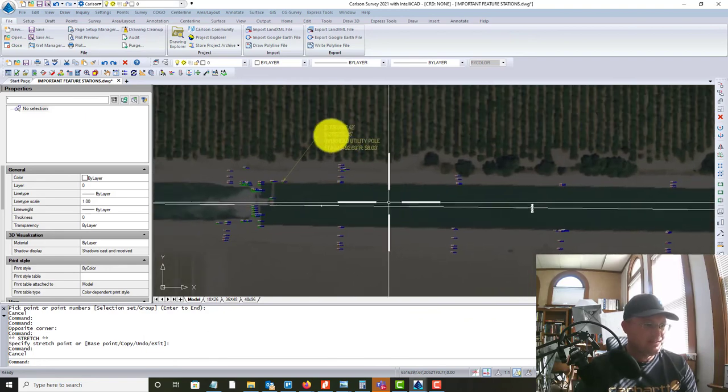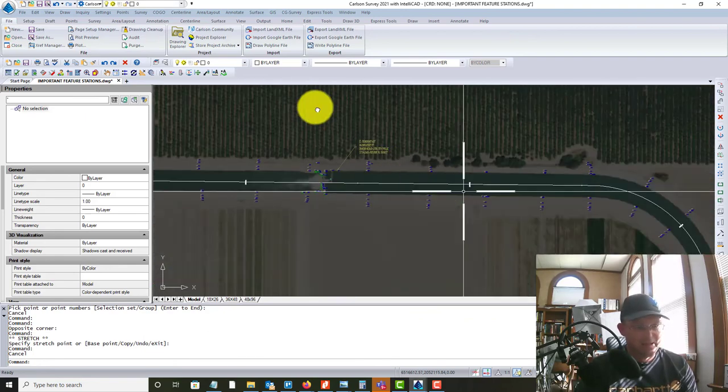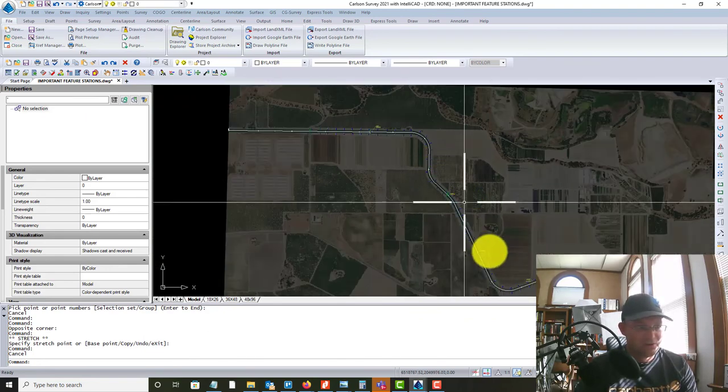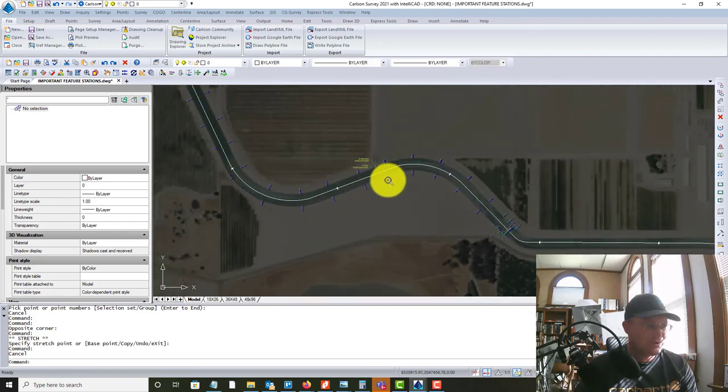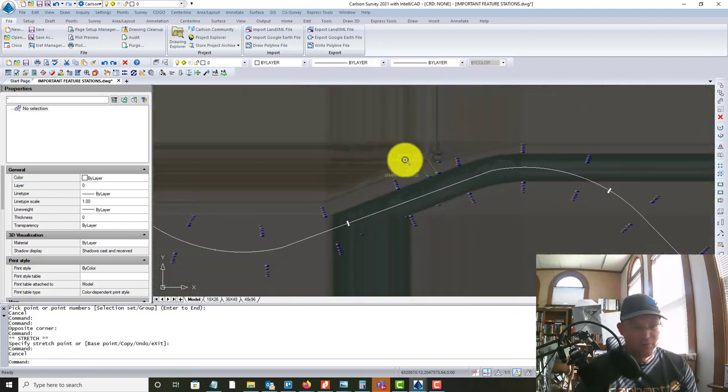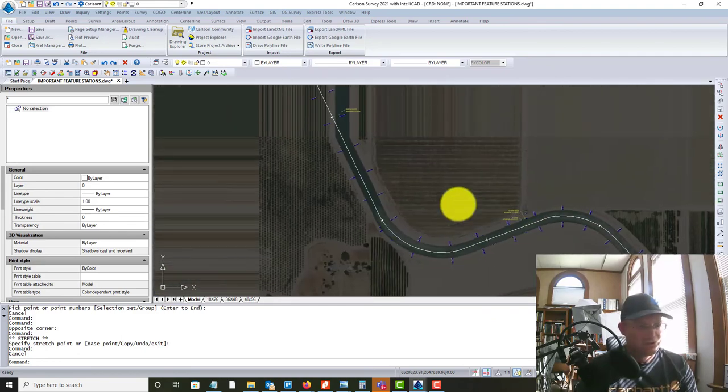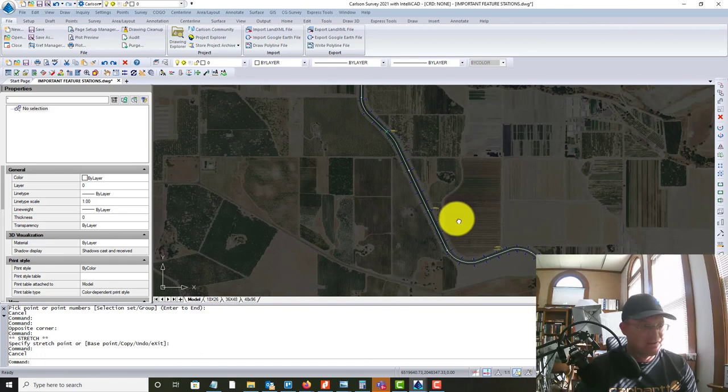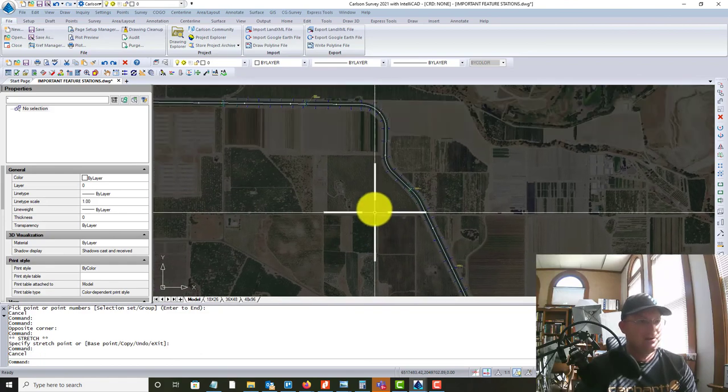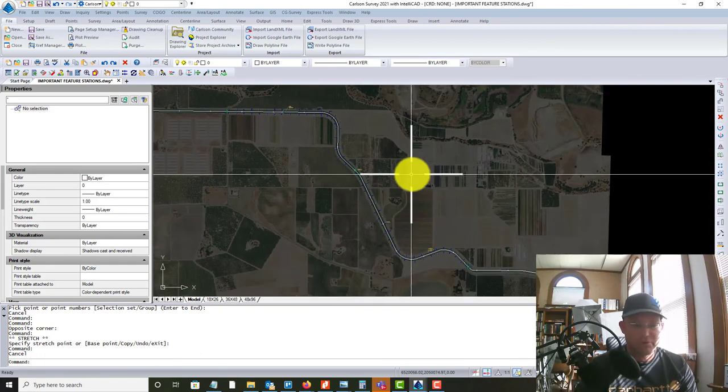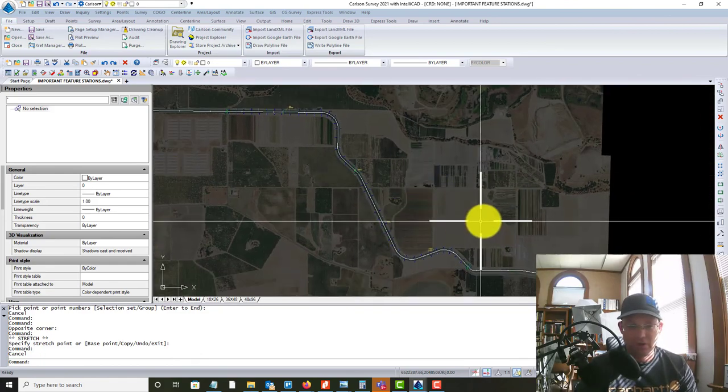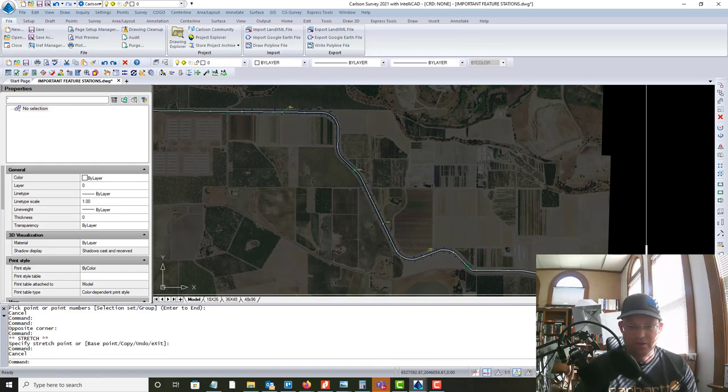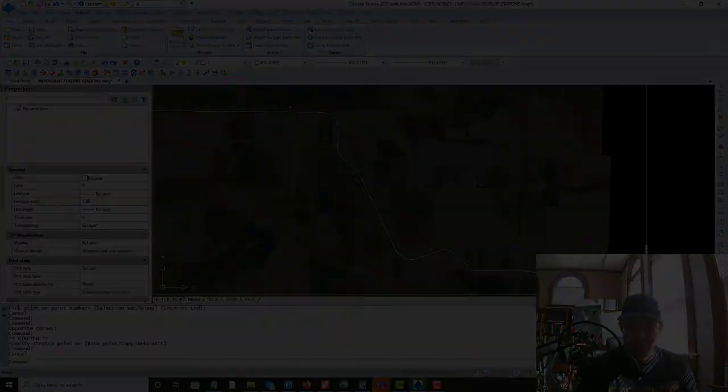So super easy to edit that. And now you guys know how to do that in Carlson. You can label points and set up your styles the way you want. So it was a short video, but those are the best, right? People get tired of hearing me talk. So thanks for watching. And we'll do some more videos on these kinds of tools in Carlson survey in the future.